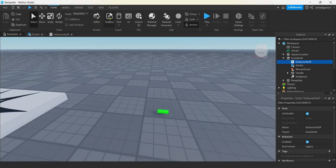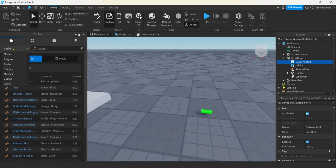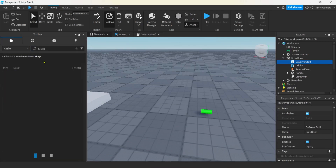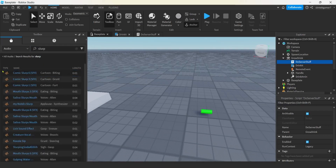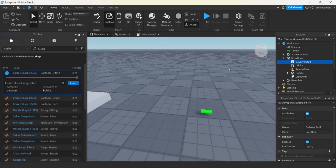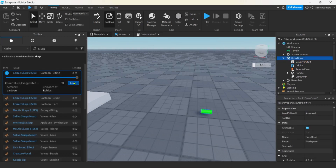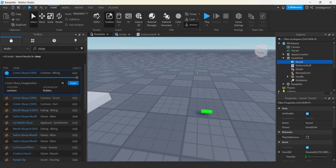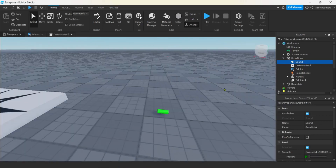Let's also get our sound. We'll go to the Toolbox, Audio under Marketplace, and search for 'slurp'. I like this one. I'll click on the tool and hit Insert - it goes right into the tool. I'm going to call this 'sound' since I'm only going to have one sound.